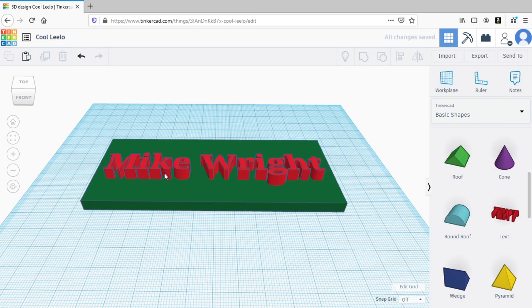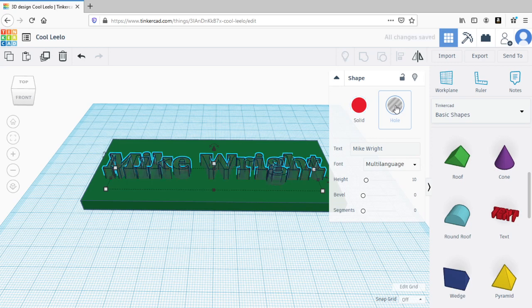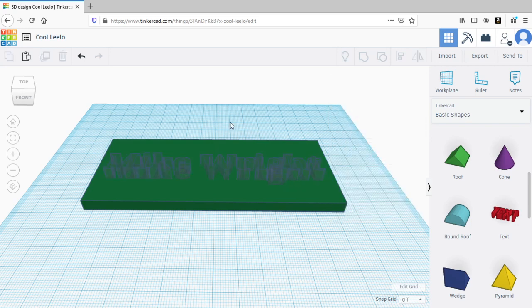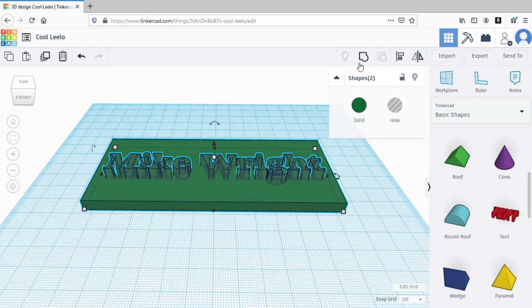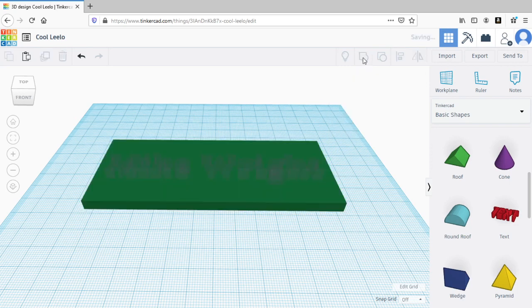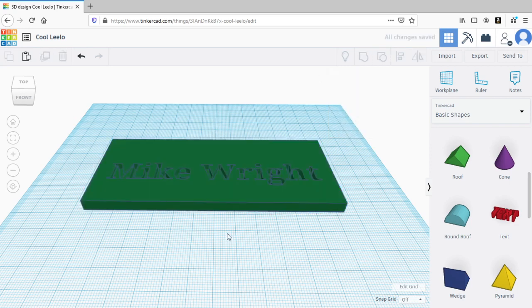But I want to carve them into it and make it engraved instead of embossed. So I'm going to click on the letters, and over here I'm going to click on the icon in the shape box called hole. And it turned the letters into a hole. Now it doesn't look like a hole yet because you still see the outline of the letters. But if I select everything and group it again, then it carves them into it by making the hole.